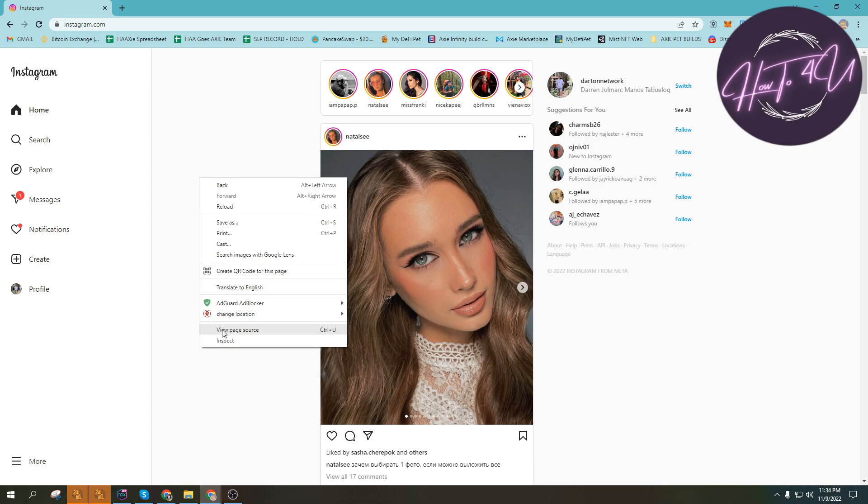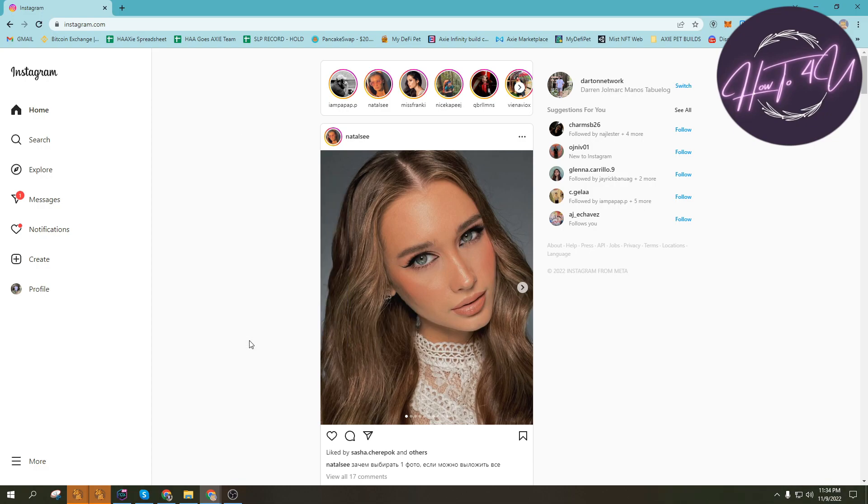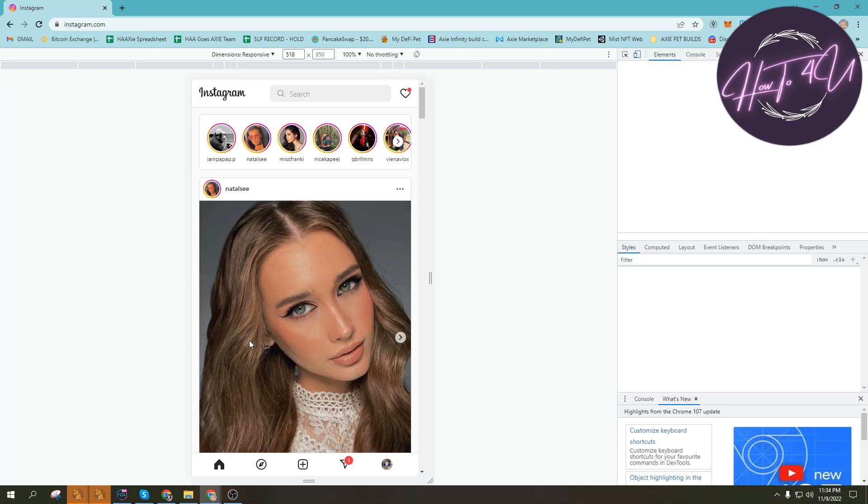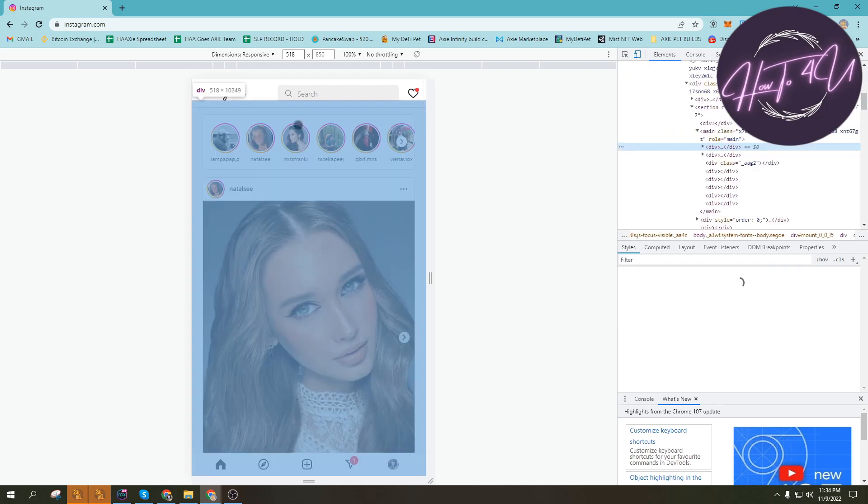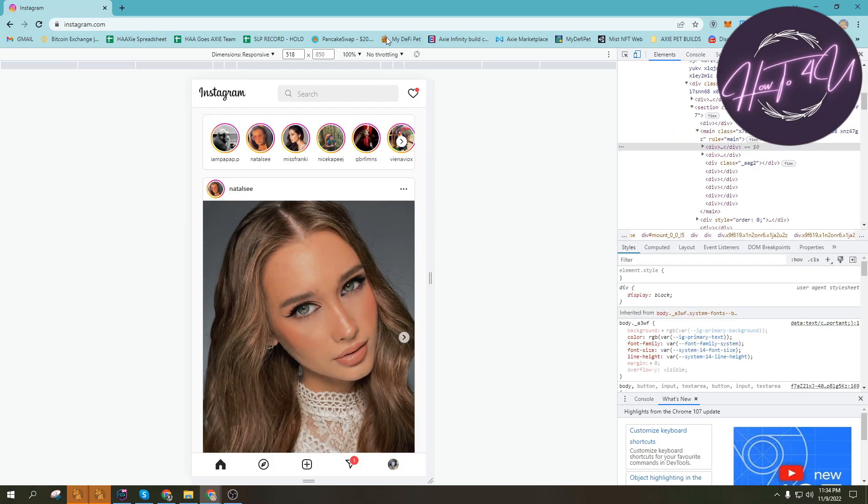After that we right-click, this will show, and then we'll click inspect. And then after clicking the inspect, we will refresh the page.